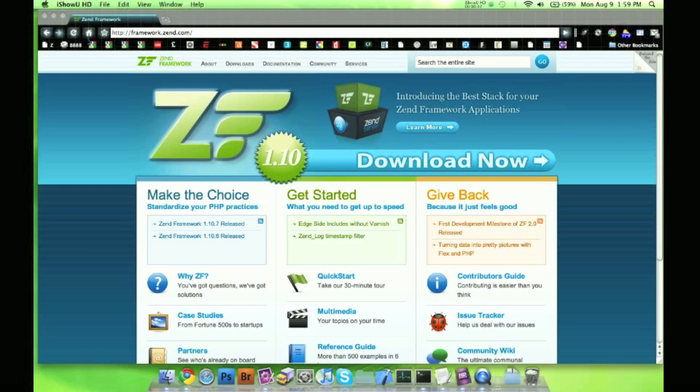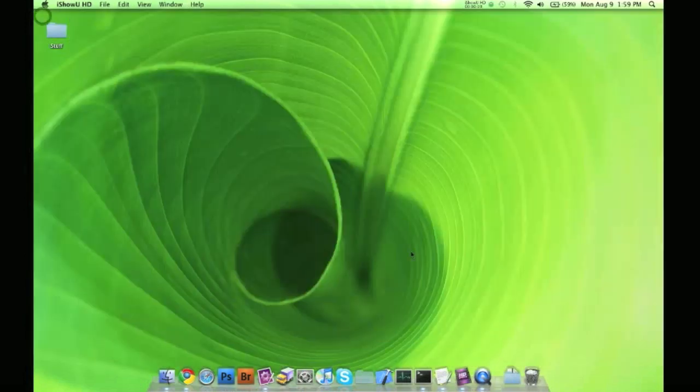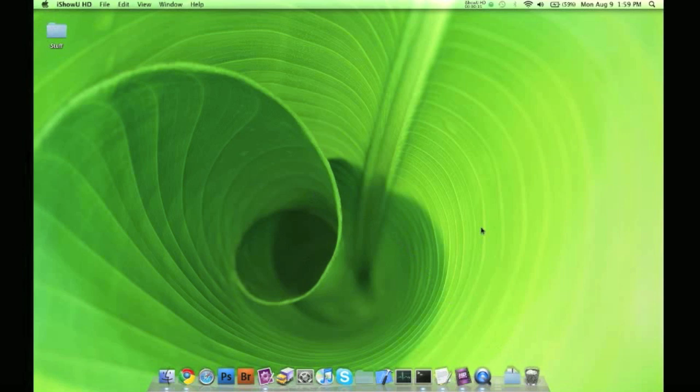So first step, go ahead and download the Zend framework. Just for a warning, I am doing this on a Macintosh and I'm going to be using MAMP. I'm going to go pretty fast over some parts. This video is meant to be stopped if you need to copy something.